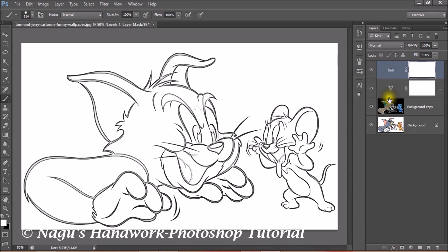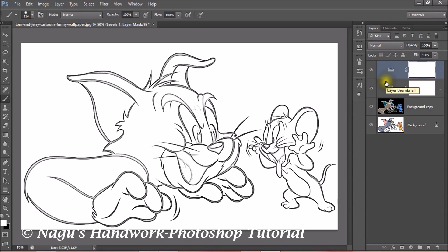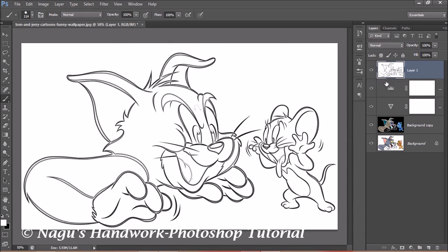Now we have to combine the two layers where we set the Vibrance and Levels. Press Ctrl+Shift+Alt+E. Now you can see the image has been combined with all the adjustments we have made.